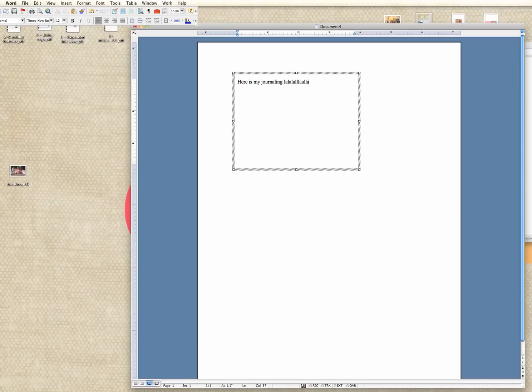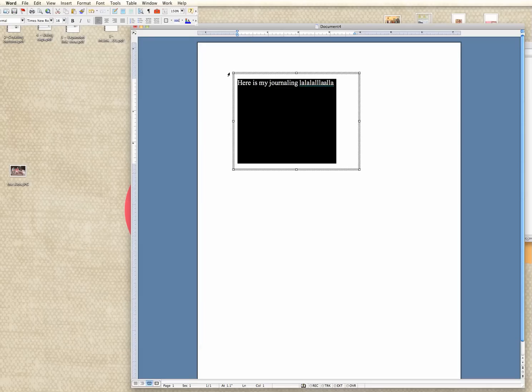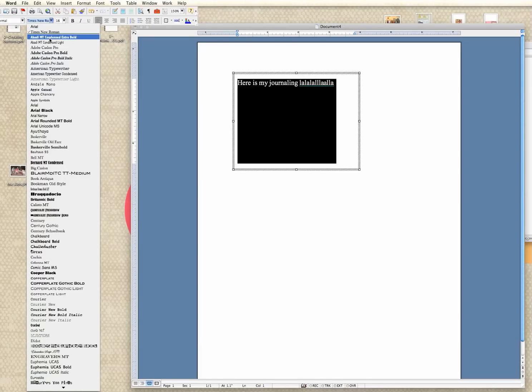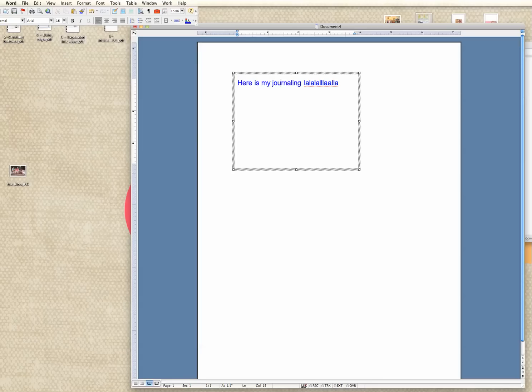Once that's done, once I've typed up everything, I can go back and highlight this and change the size of my typing. I can change the font of my typing just like you would on a normal Word document all using these menu guides up here. I could change my text to be blue, or any other color I want. A lot of different things I could do.